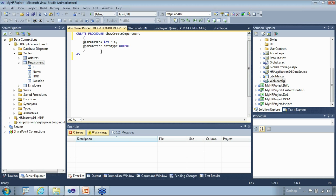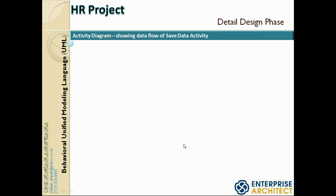Going back to the domain object model class diagram, although the department has a containment relationship to the address — the location is of type address — when I say 'create department,' I'm not creating records in both tables simultaneously. This is the same approach I used with employee. The address is separated because the data it holds is common elements; I don't want to repeat the same fields everywhere. This goes back to normalization, which I'm applying to the domain object model as well.